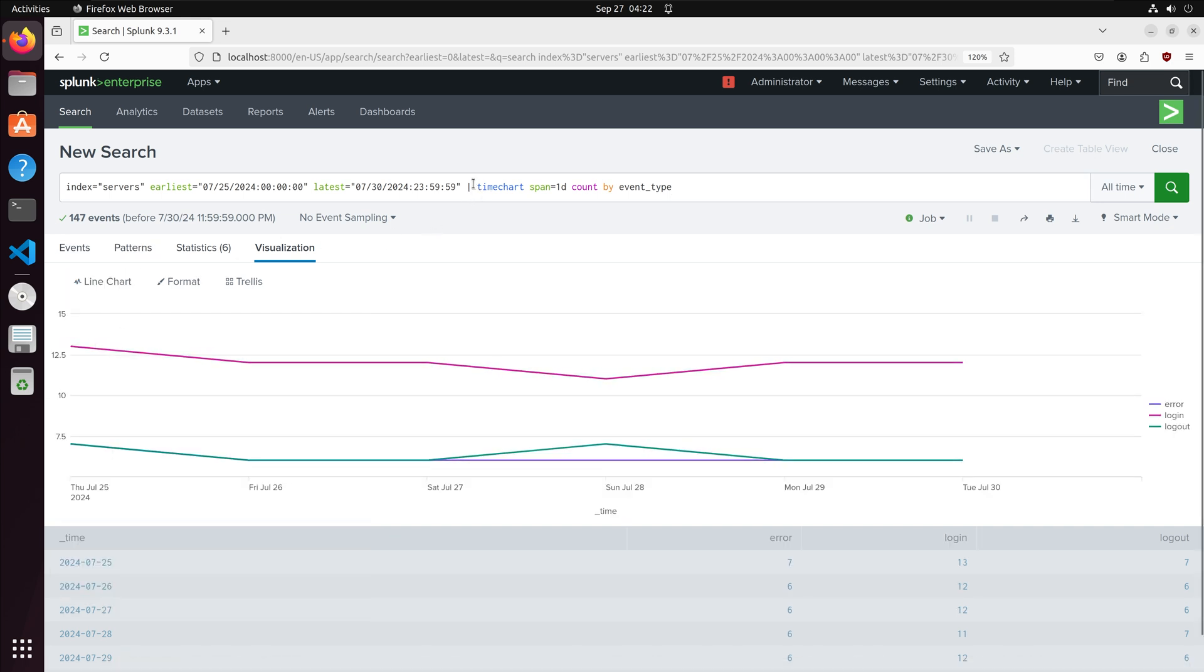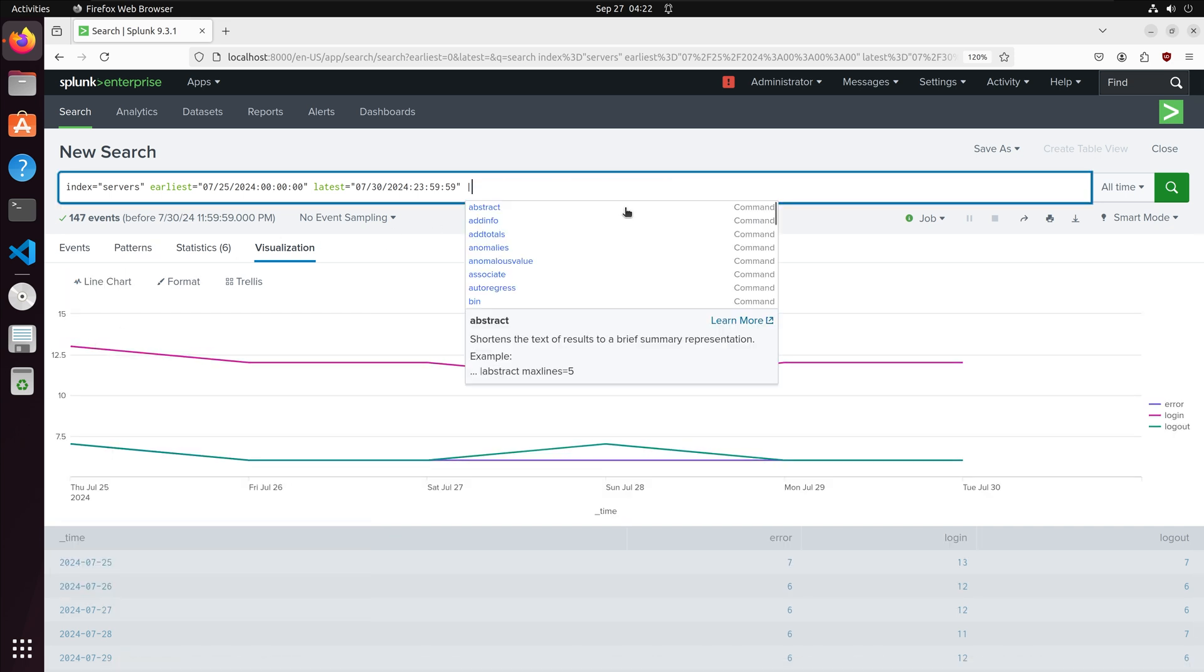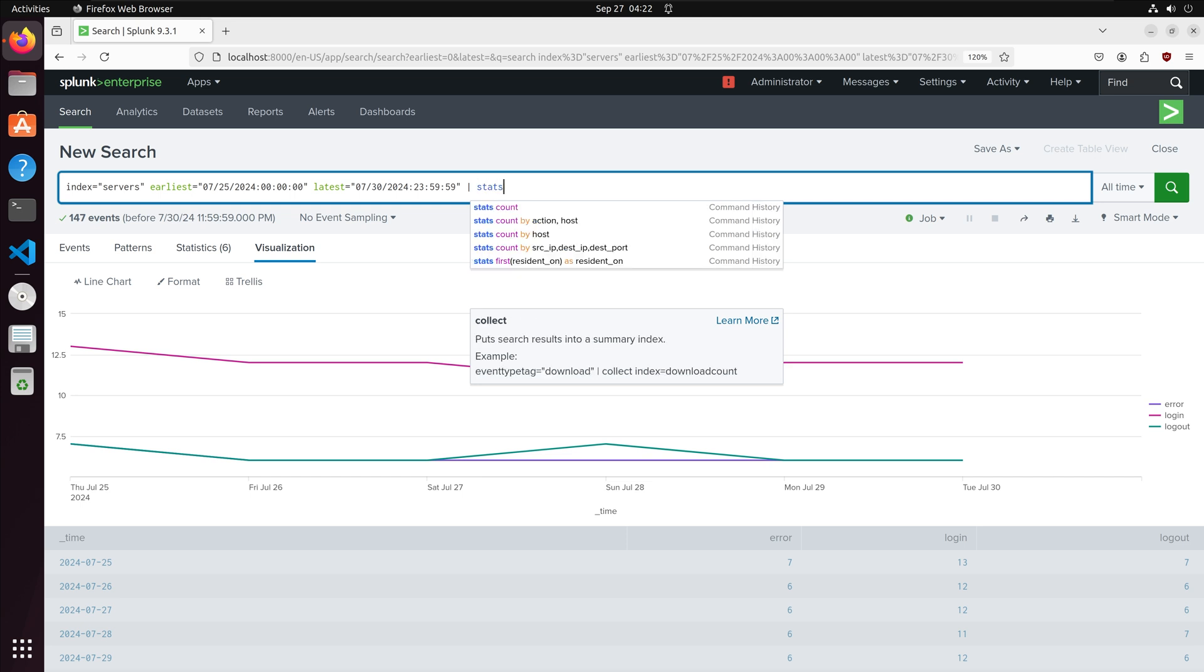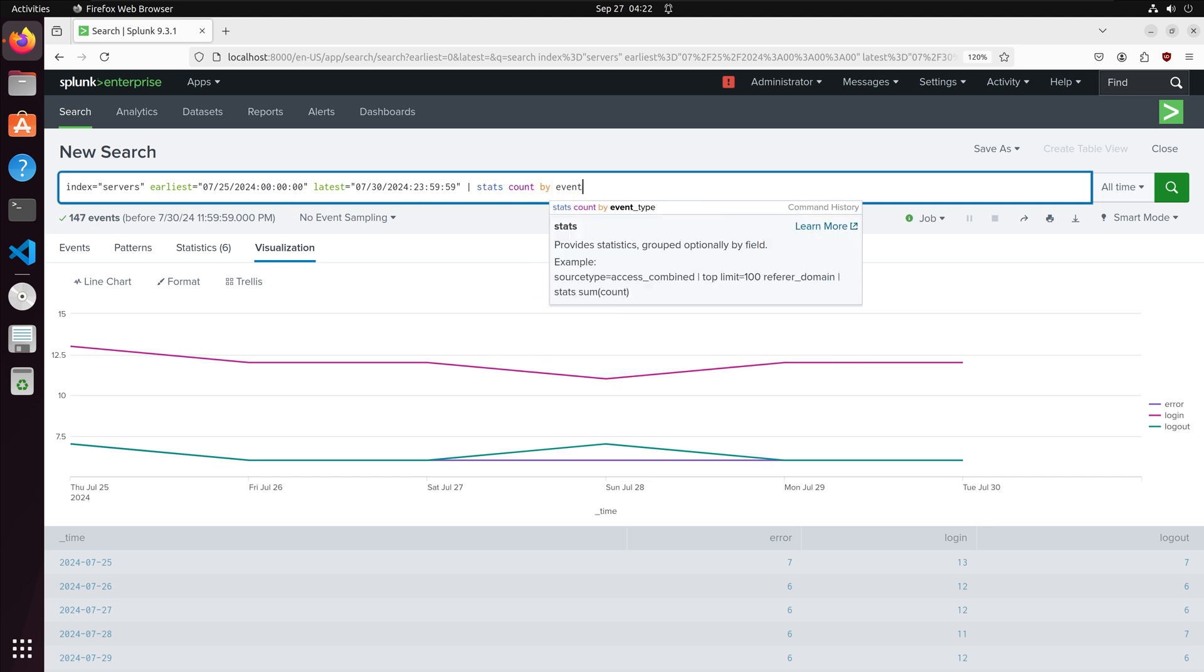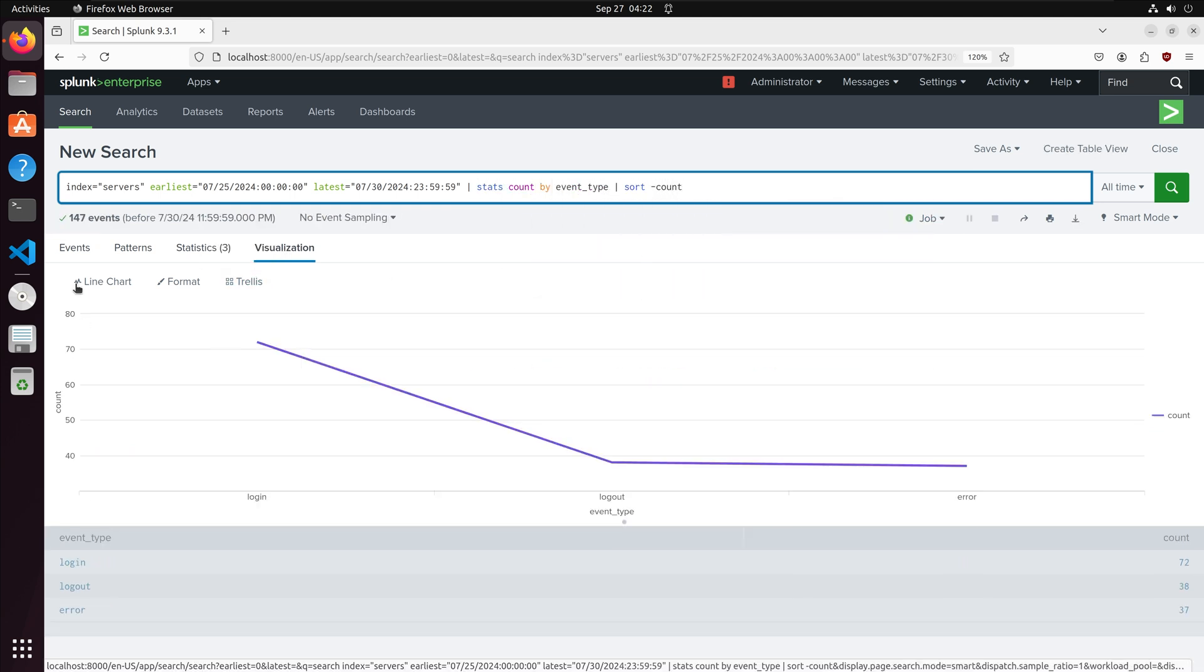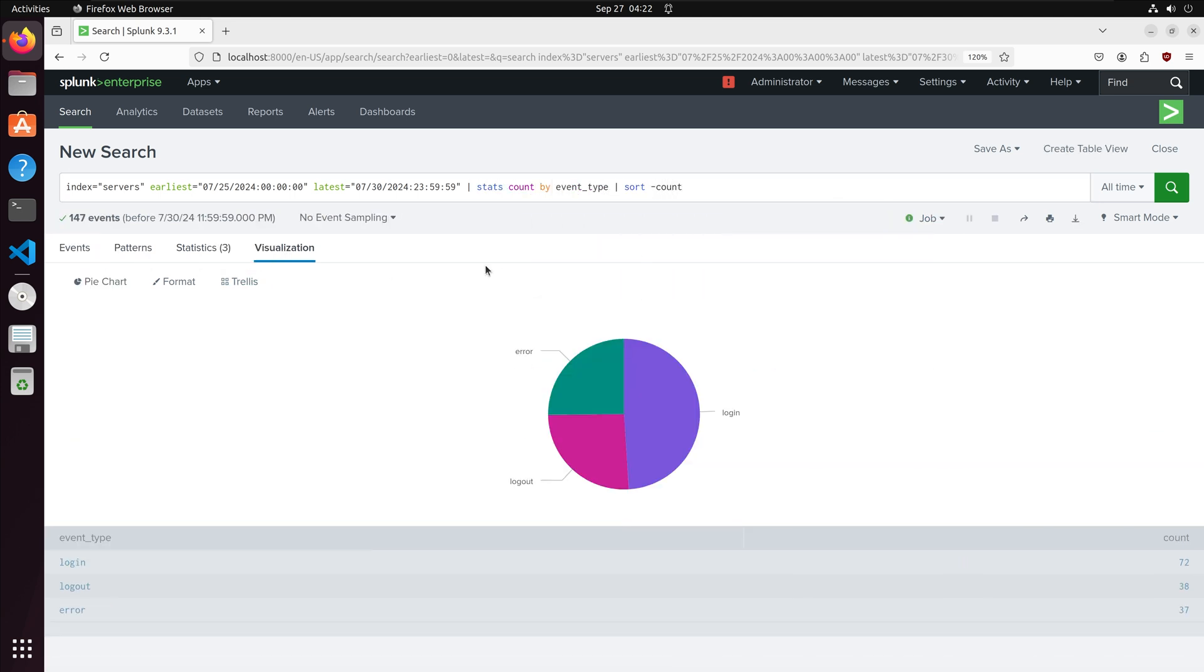I will create one last visual. I am going to create a pie chart that is going to list the count of each event. And we have our pie chart.